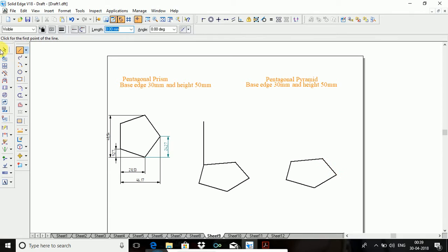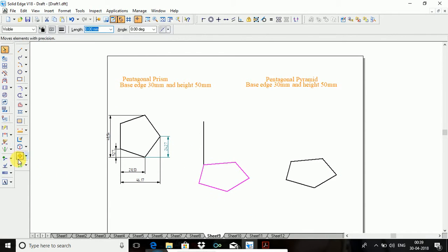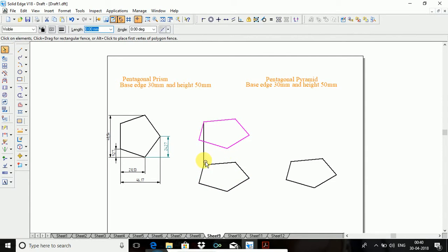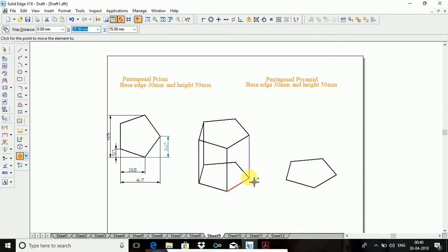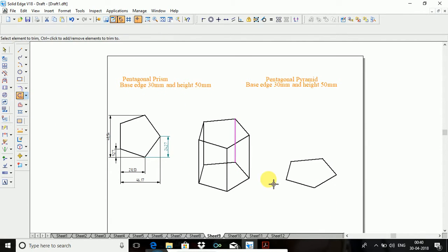So select the base, go to move option, select this end point. Go to move option with copying, then this point, place at end point. So you need to place it at end points. So this is the square prism. Then go to delete the invisible lines.